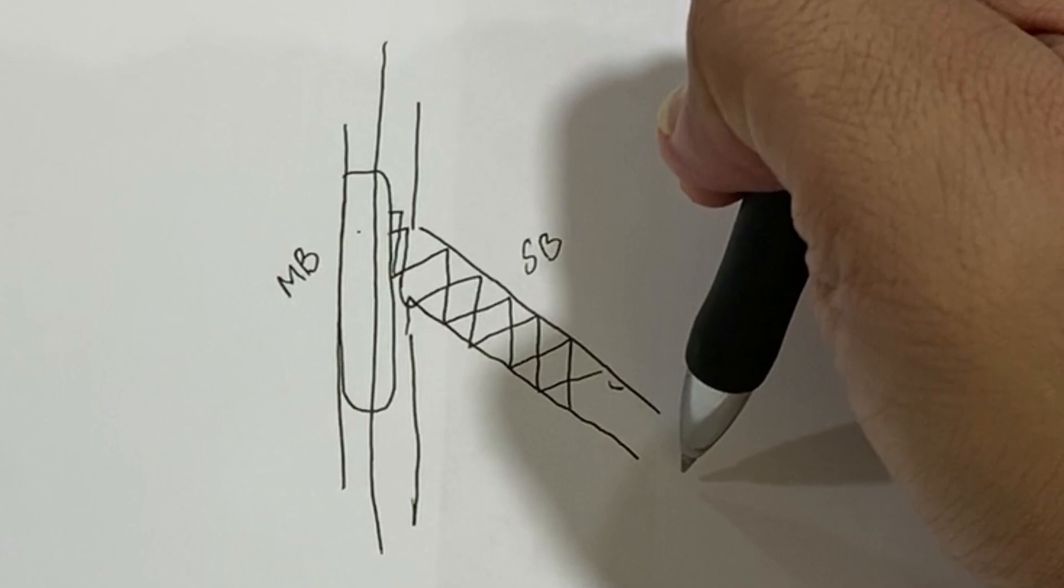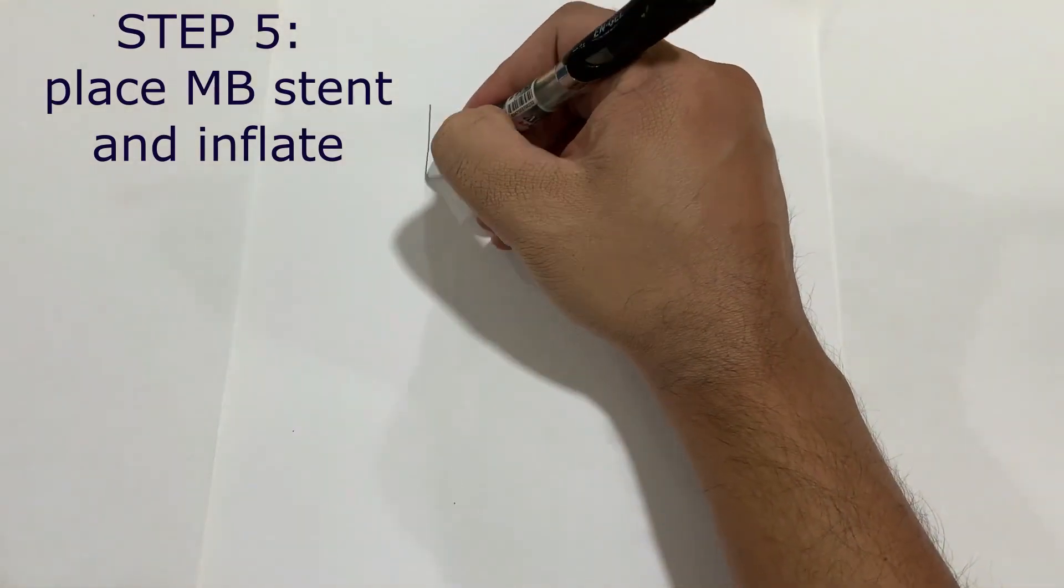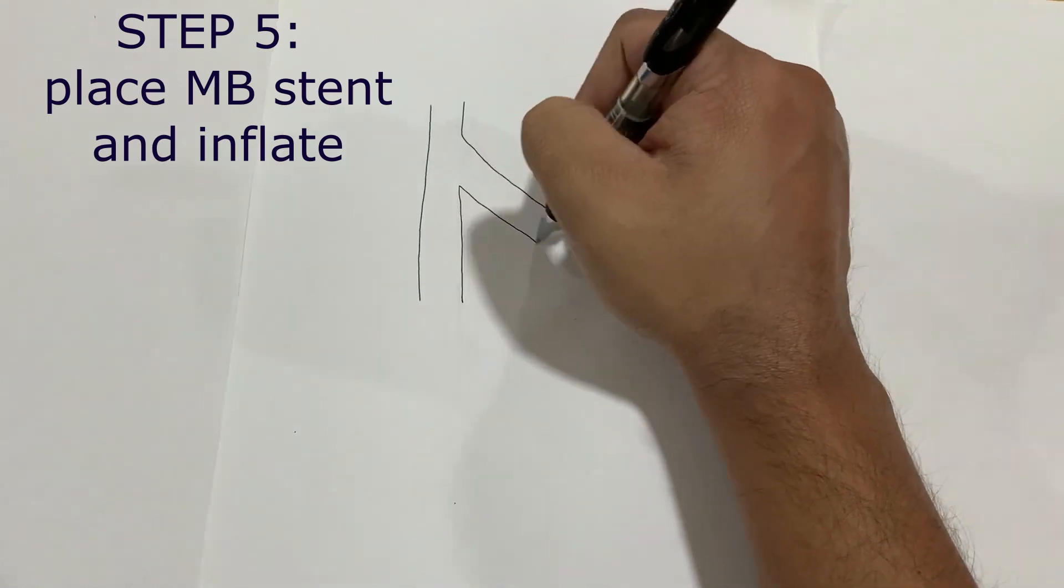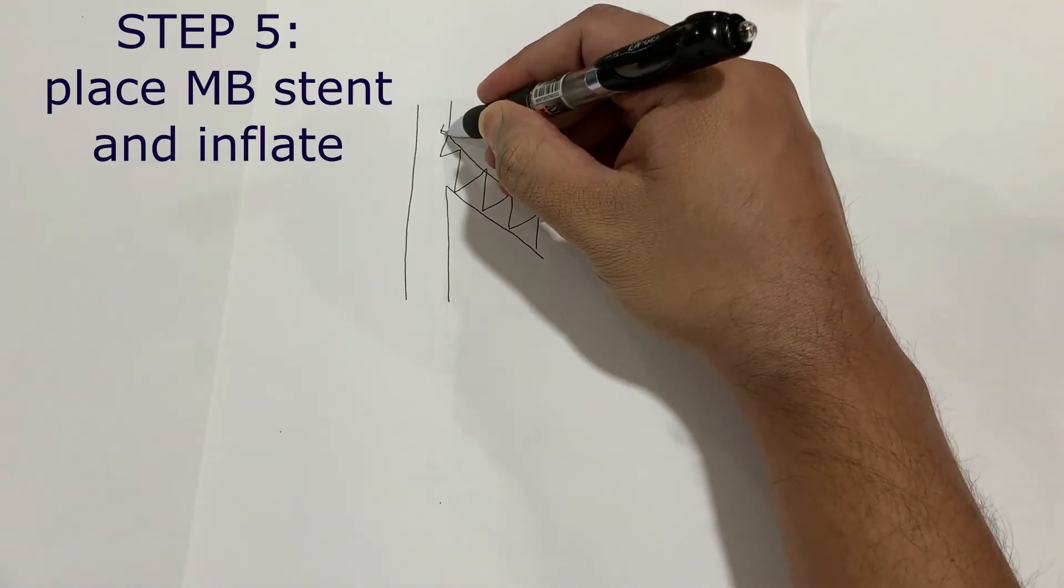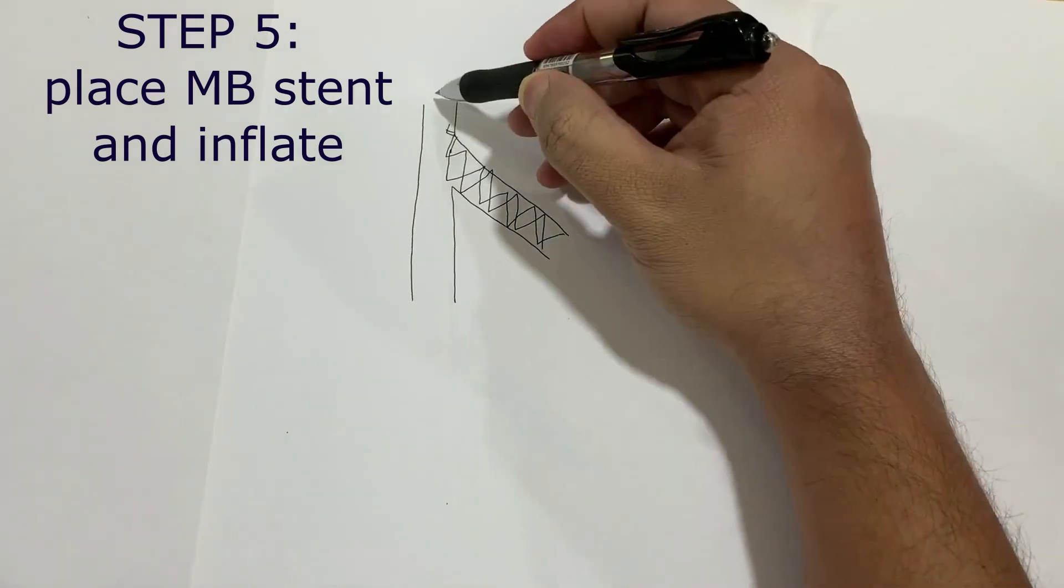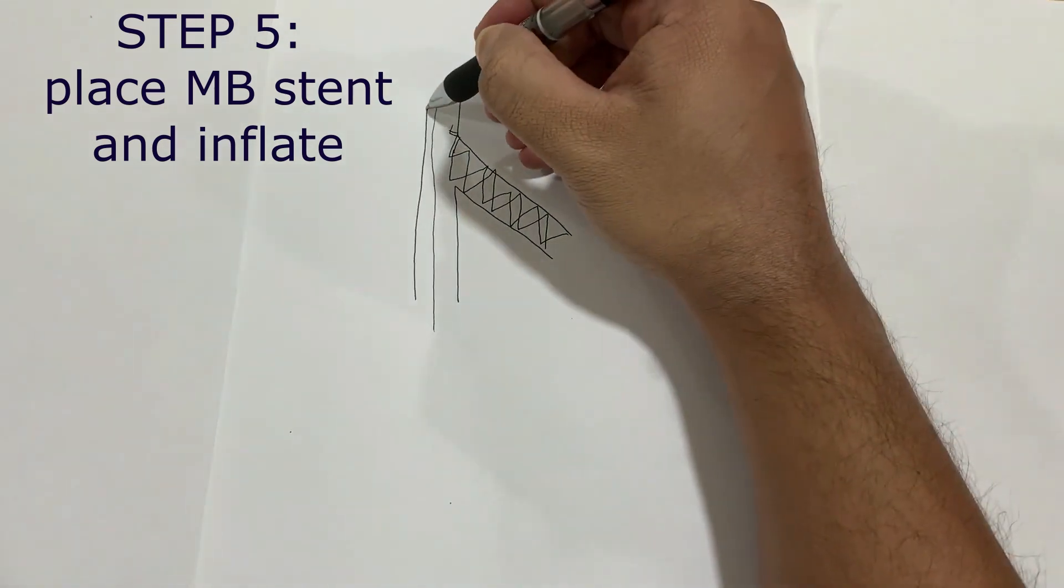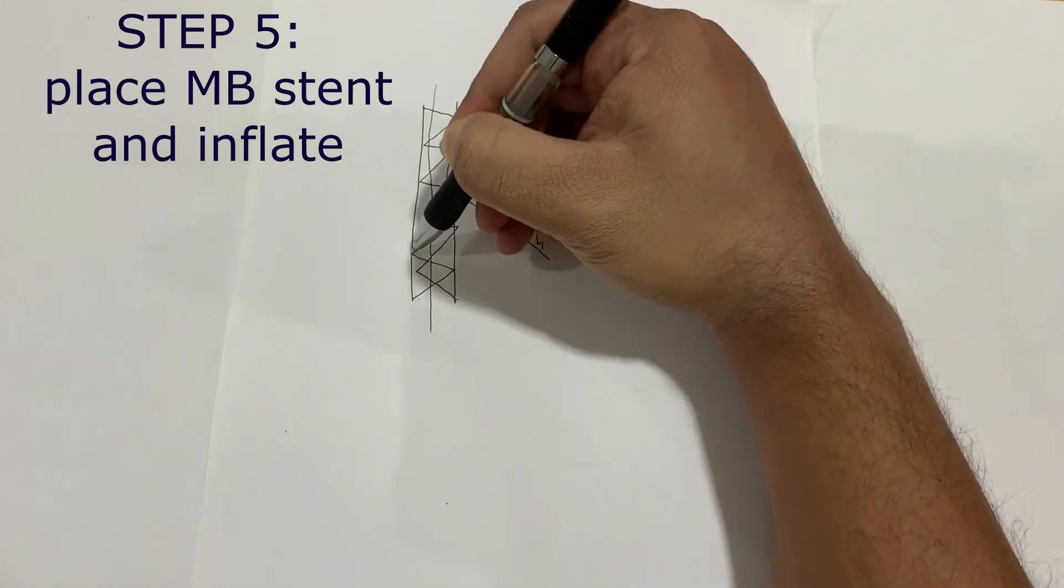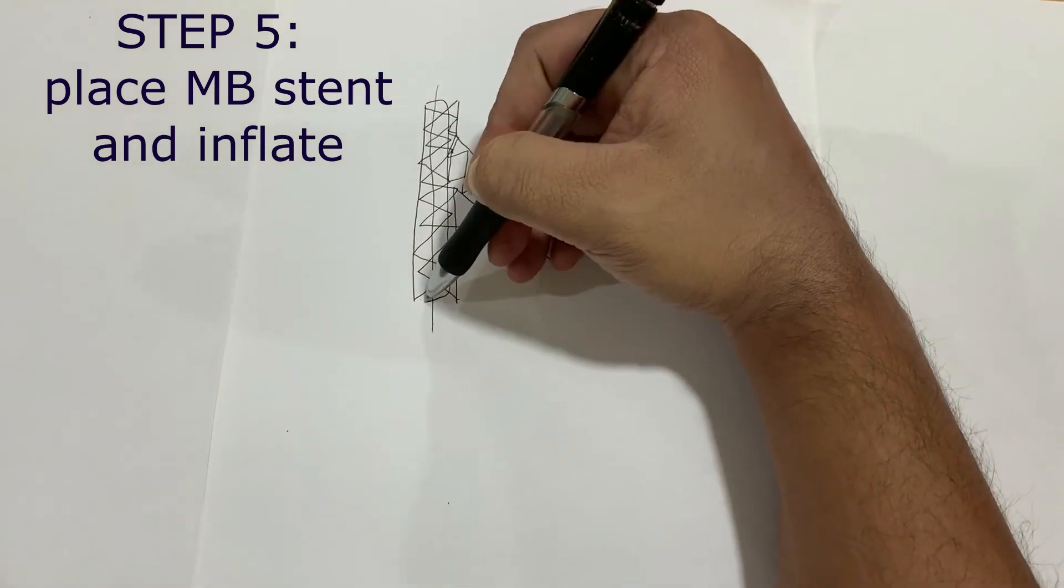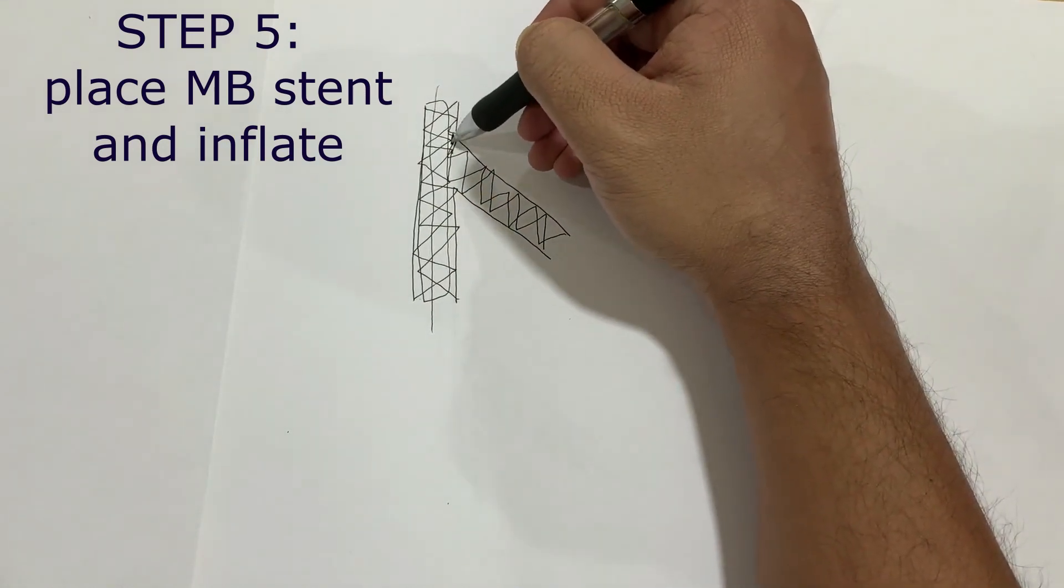Then after crushing the side branch, bring the stent on the main branch and inflate this stent.